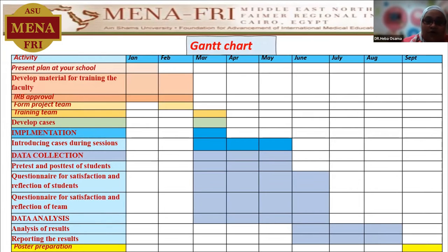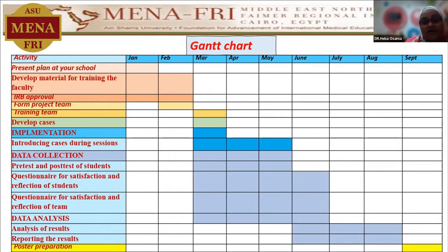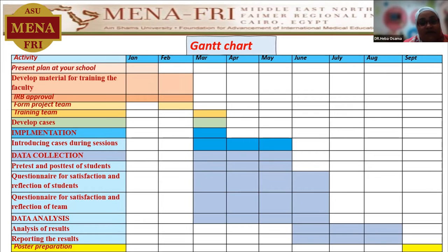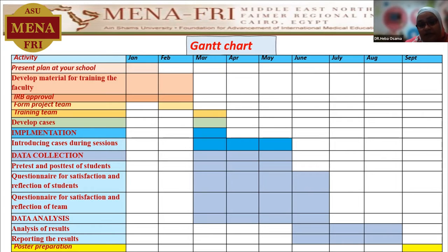The Gantt chart of the project was planned to start by presenting the plan of the project at my school in the beginning of January 2022, and then later on, go on developing the material for training the faculty. This ran in parallel with getting the approval of the IRB. Then we started to train the team and to formulate the cases which needed to be introduced through our curriculum, selecting topics and timing of introducing the cases according to the ILOs which can be served by presenting these cases.